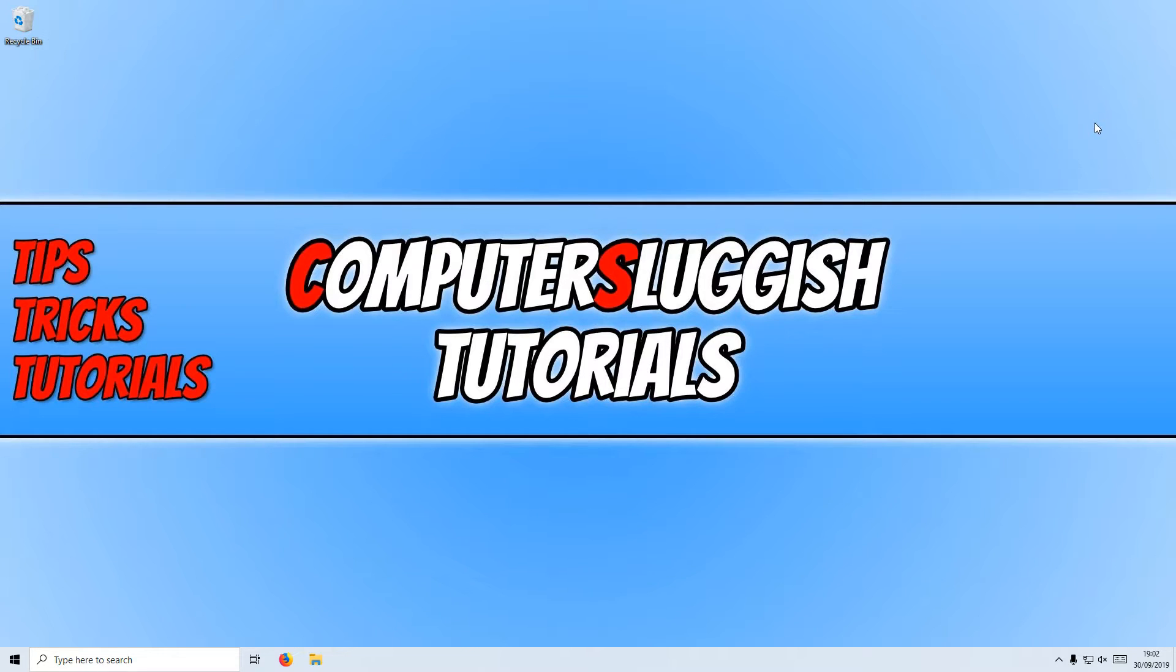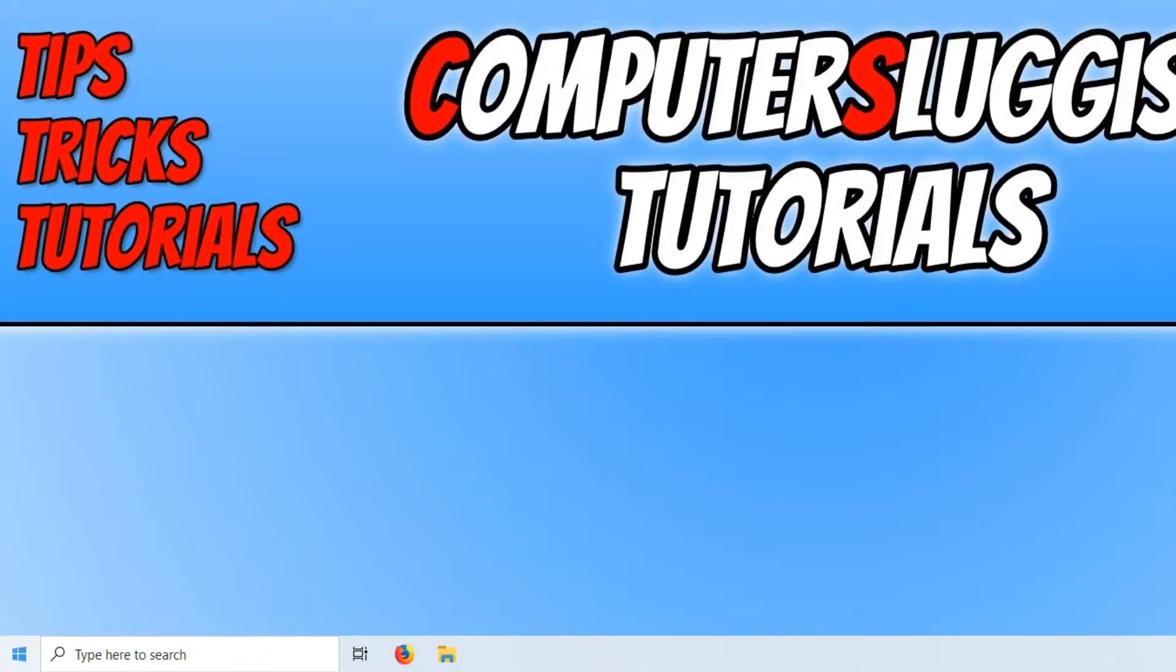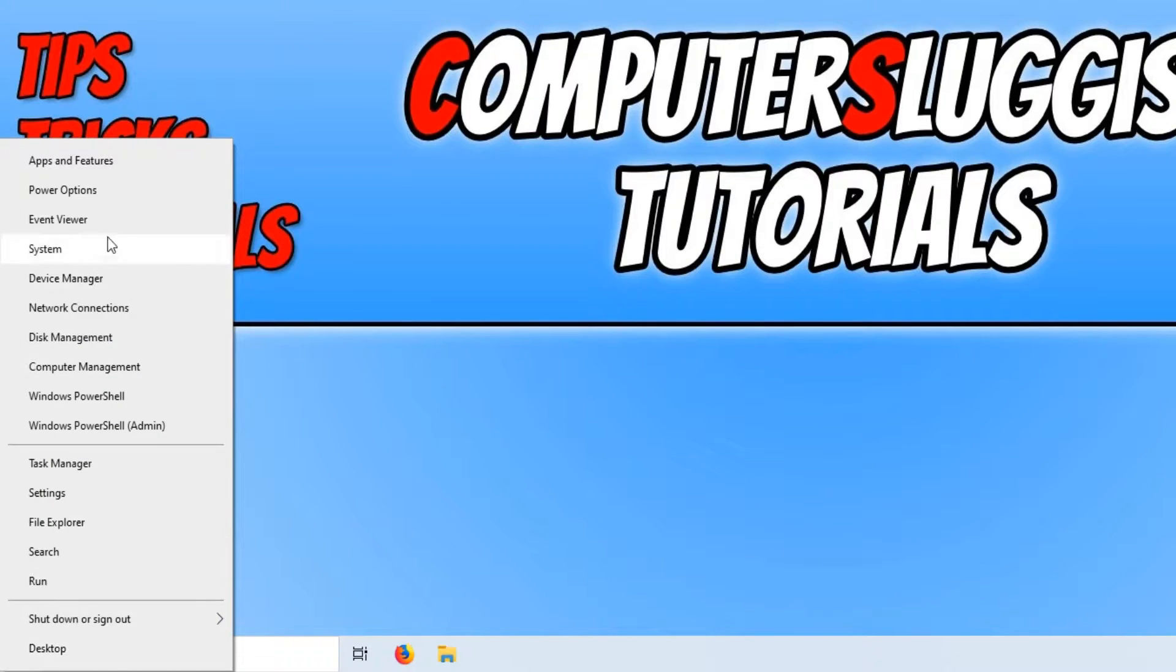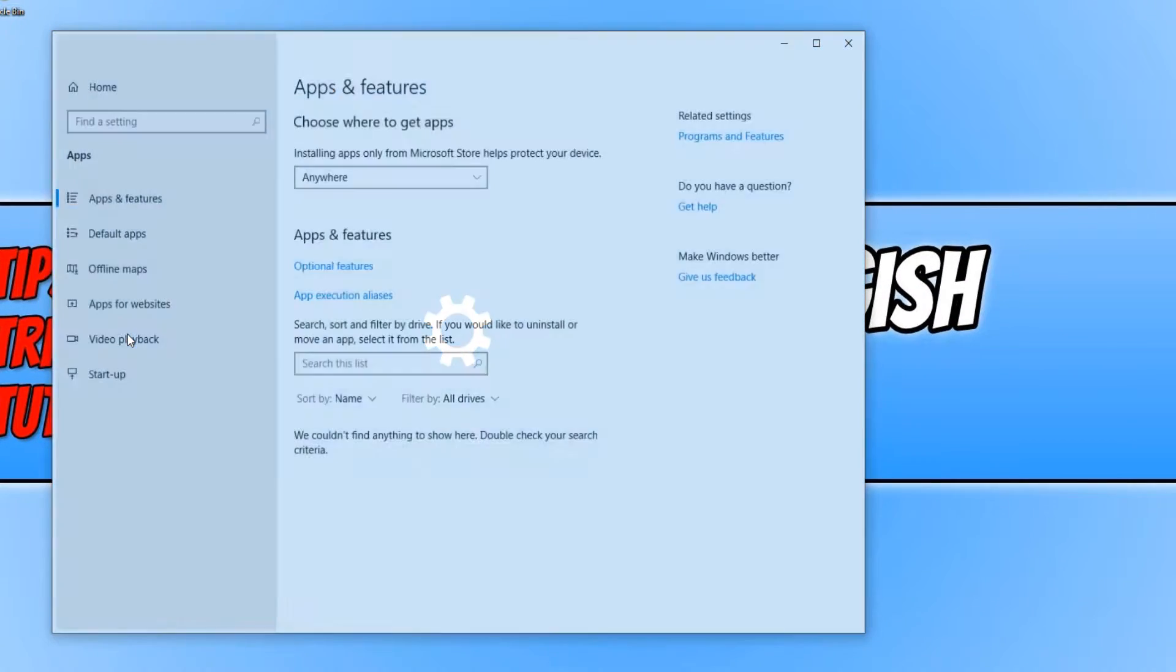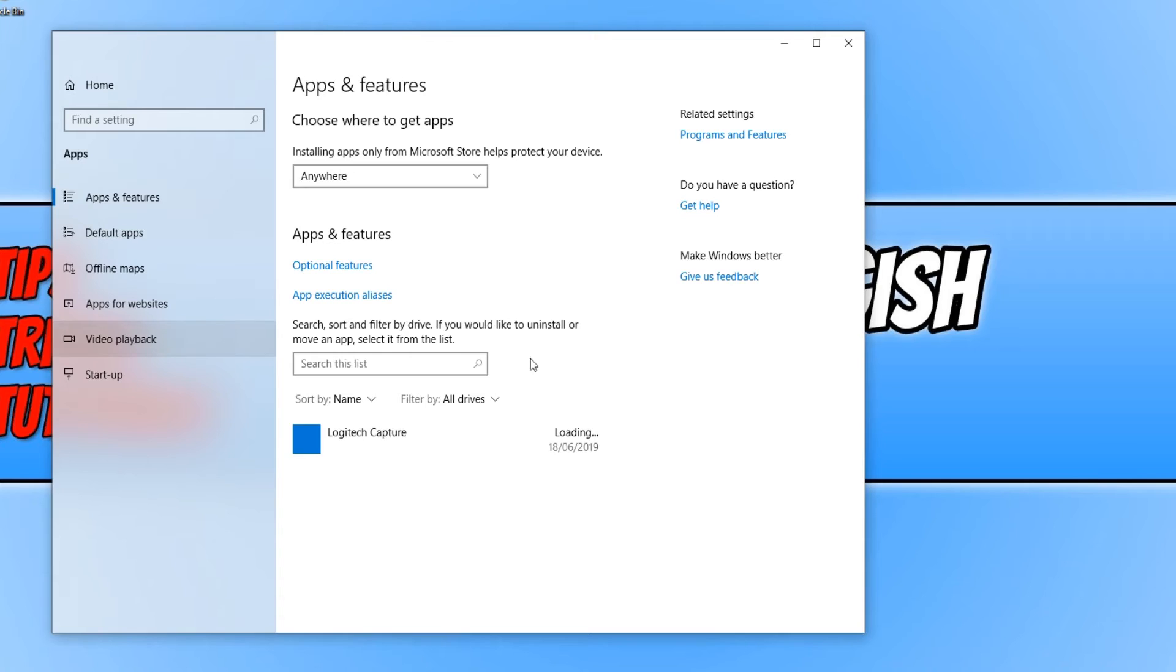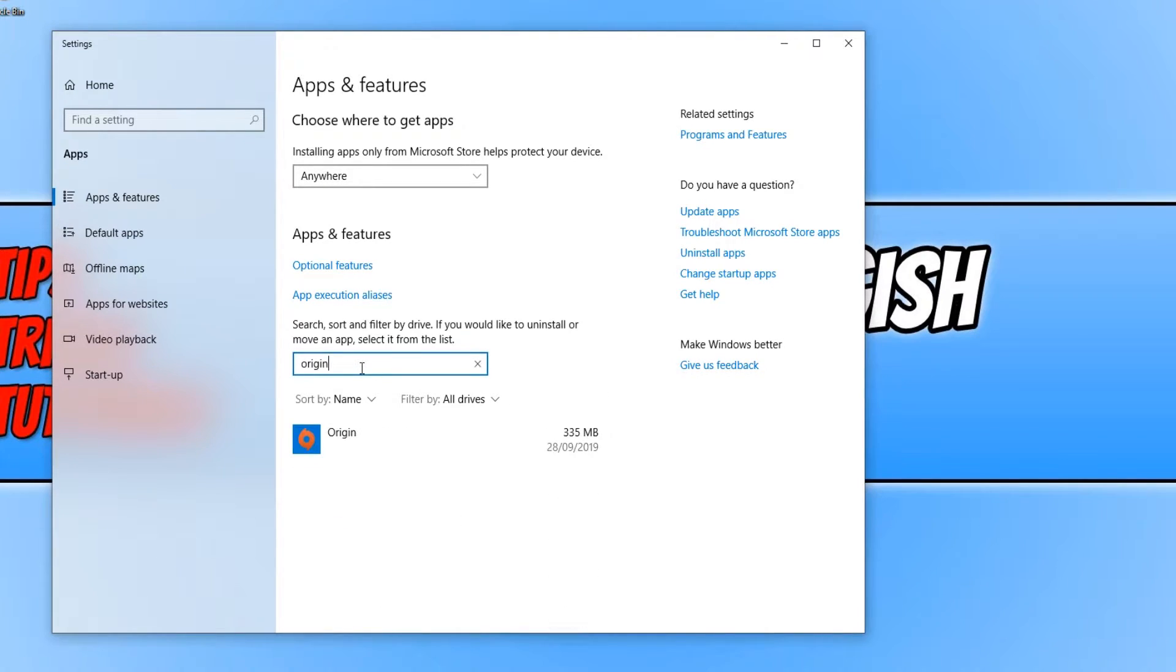Well, to do this, first you need to go down to the bottom left-hand corner of your screen and right-click. You now need to click on Apps and Features, and then you need to type in Origin in search this list, and you will see Origin pop up.